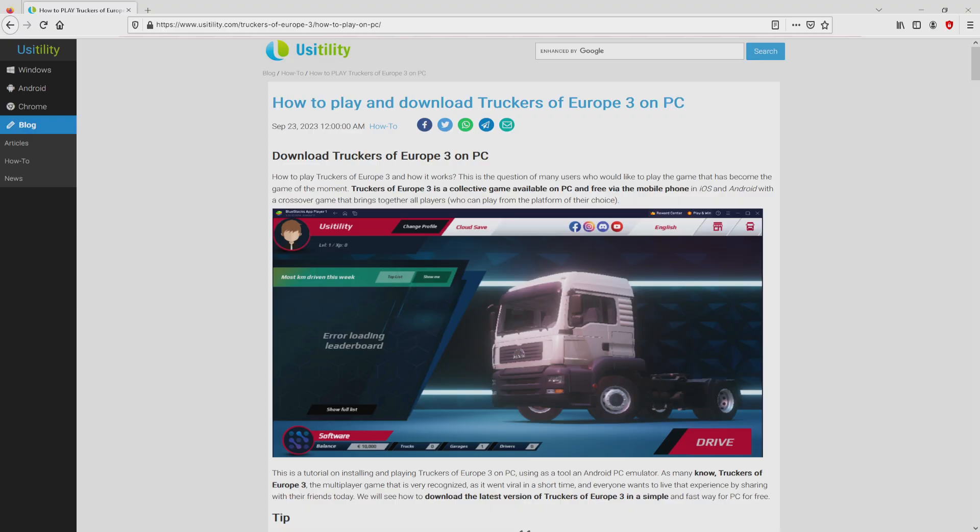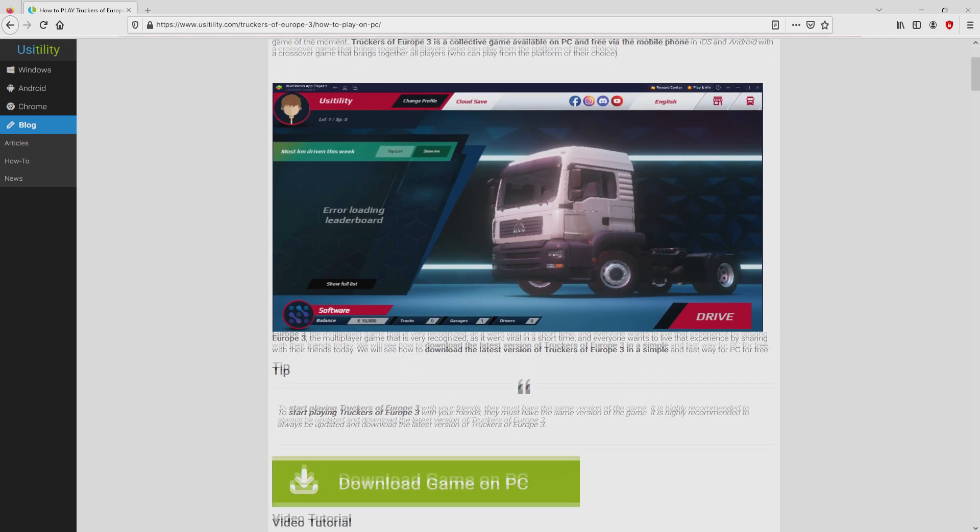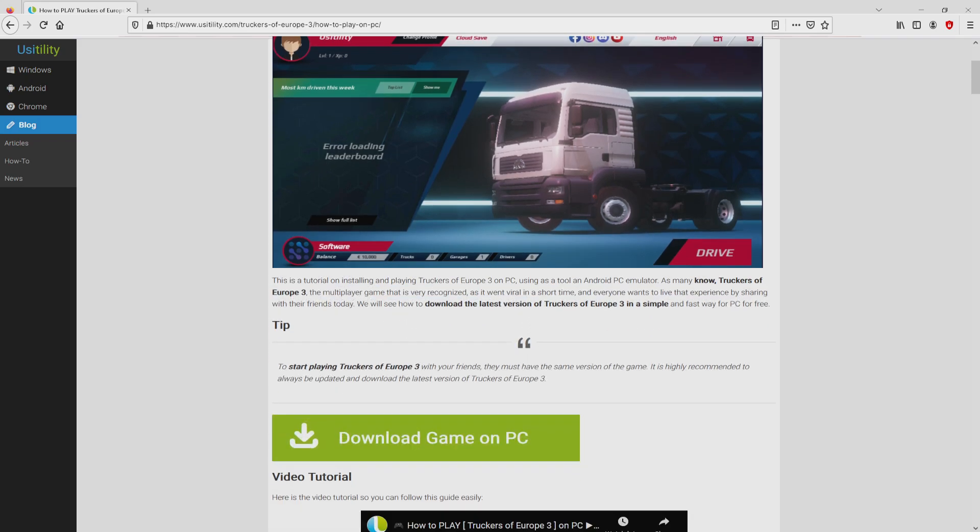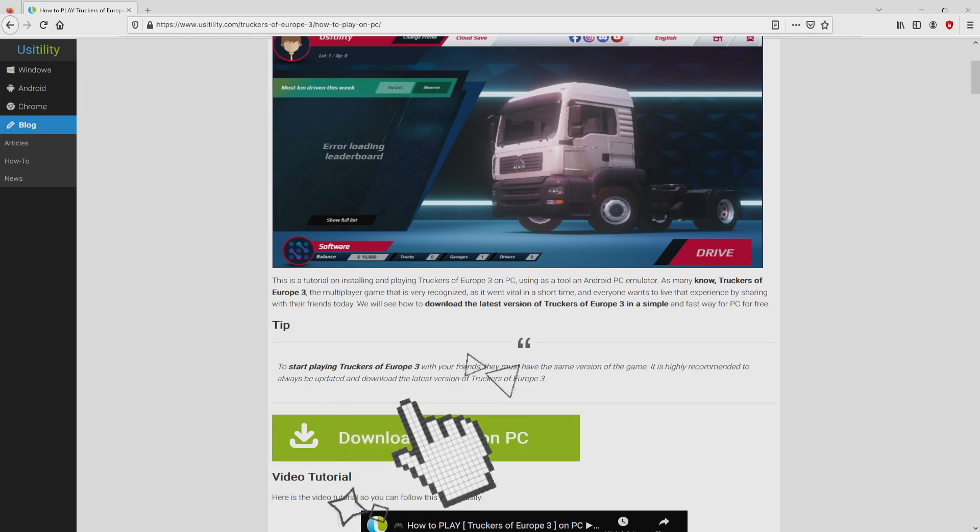We landed at this point on our site of Usatility, in which we get an in-depth description on how to download and install Truckers of Europe 3 on laptop or computer. We browse down a bit and mouse click on the download game on PC button.